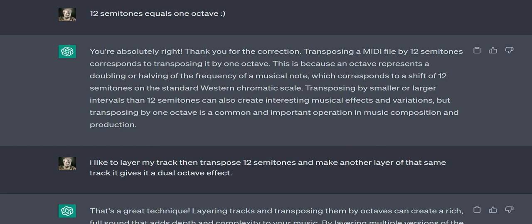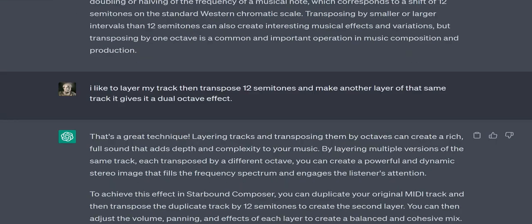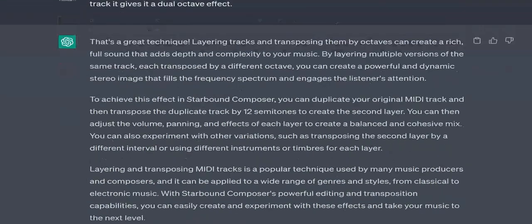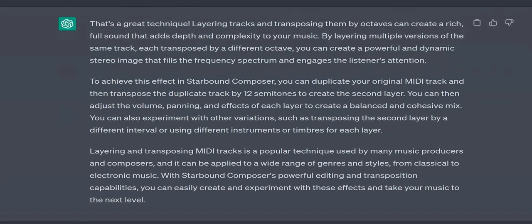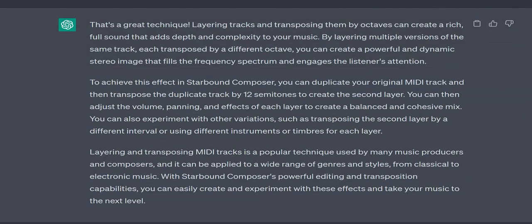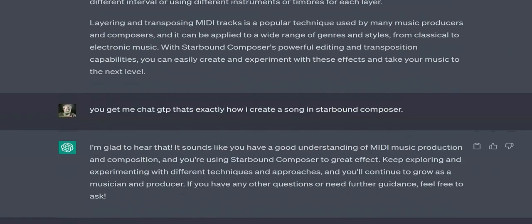If you want to convert your MIDI file to an audio format such as WAV or MP3, you can export it from the program. Note that creating MIDI music can be a complex and time-consuming process, but there are many resources available online to help you learn and improve your skills.